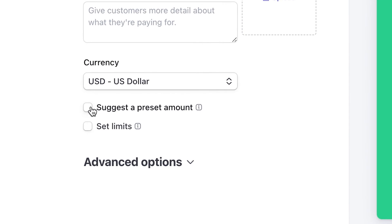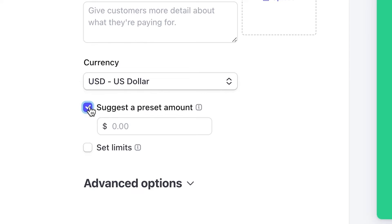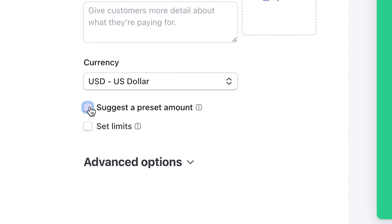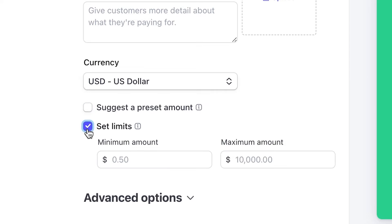If you want, you can suggest a preset amount. Don't worry, users will be able to change it if that's not what they want to donate. You can also set minimum and maximum donation limits.